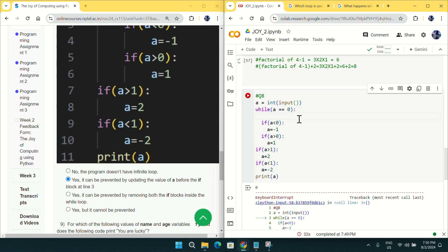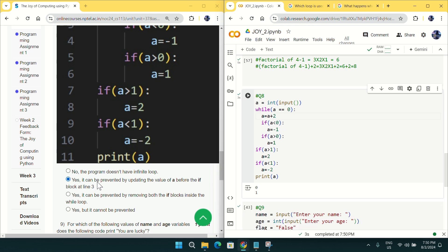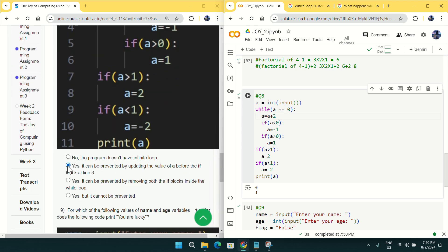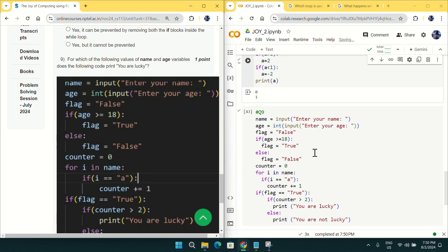To stop the infinite loop, I force-stopped the code — you can see the keyboard interrupt error. To fix it, we need to update the value of 'a' before the if condition starts, for example a = a + 2. Running again with input zero, the loop now stops. It can be prevented by updating the value of 'a' before the if block. Mark option B for question number eight.